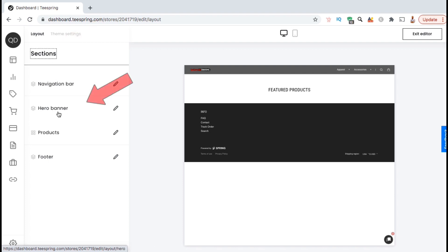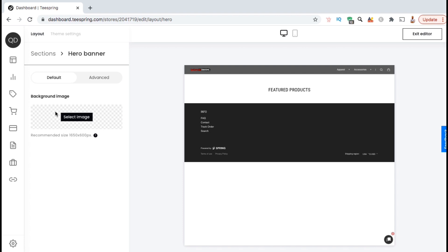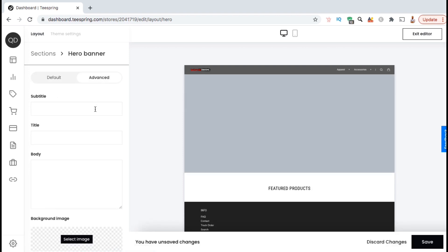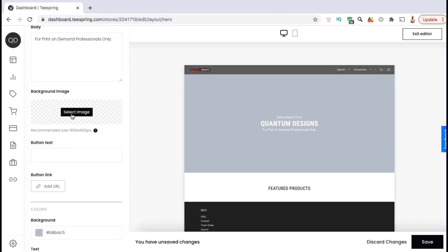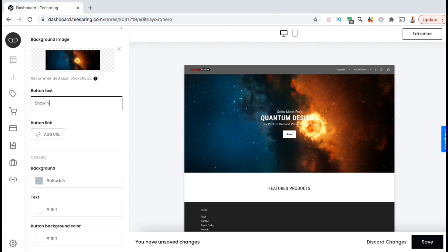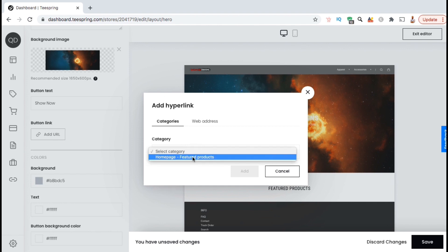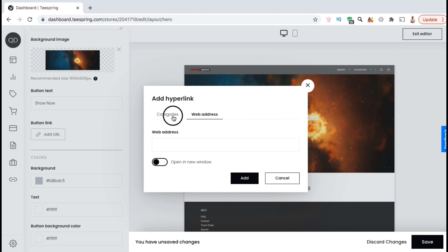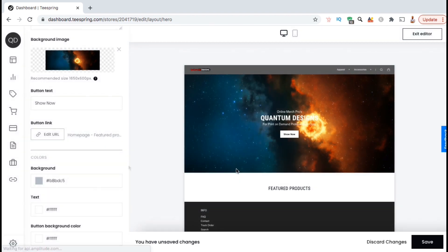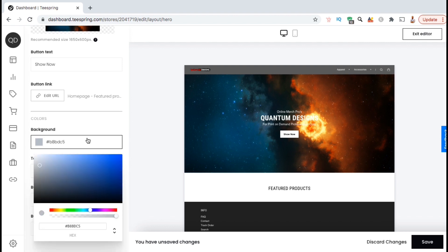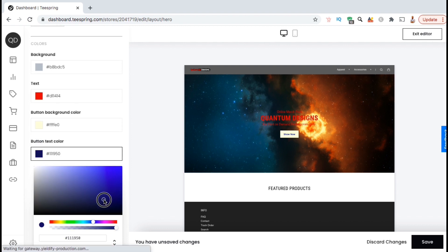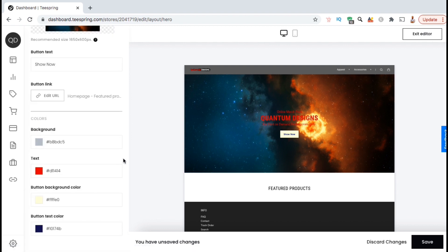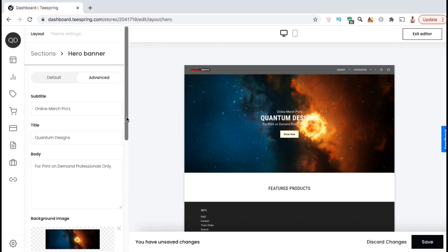Now let's look at our menu and click on the Hero Banner tab — here's where you can add or edit your store banner. Let's check out the Advanced tab first. Instead of simply using an image for your banner, the advanced tab allows you to add a title, a subtitle, some body text, a custom background image, and even a custom button that sends your customers to a specified link. If you click the 'Add Link' button, a box will pop up where you can add a hyperlink to send your customers to a specific category or web address. Once you select your link or category, make sure you click the 'Add' button. You can then select your background color, your text color, your button background color, and your button text color. Remember to use colors that complement your brand. But if you're creating a new store and don't have a need for a button yet, you can start by just creating and uploading a custom banner.